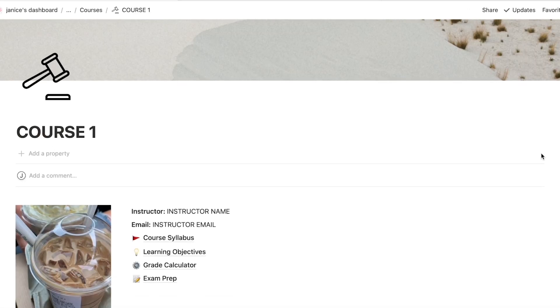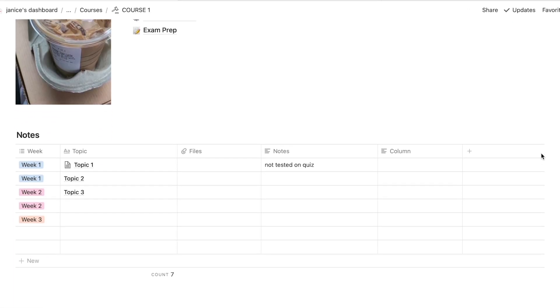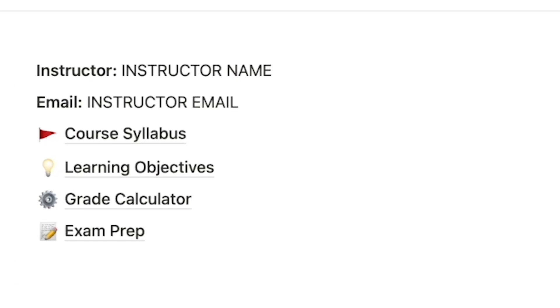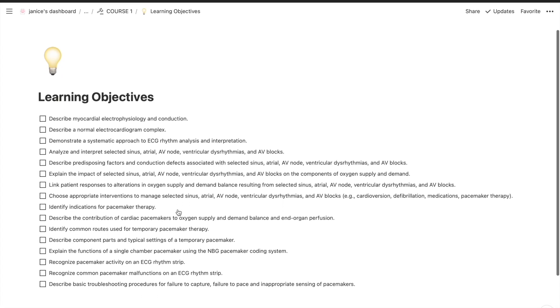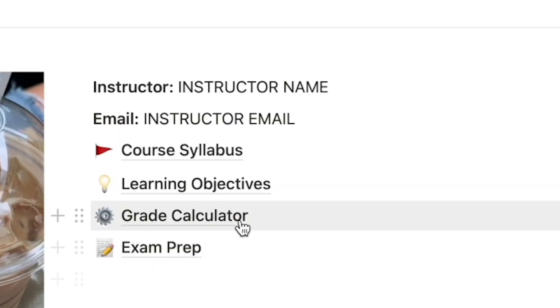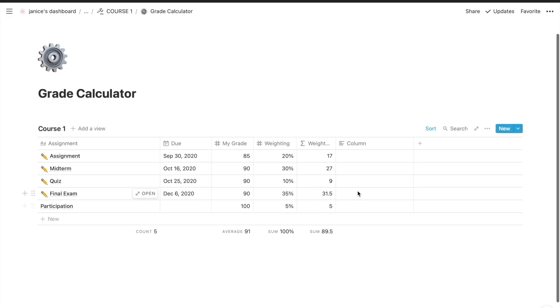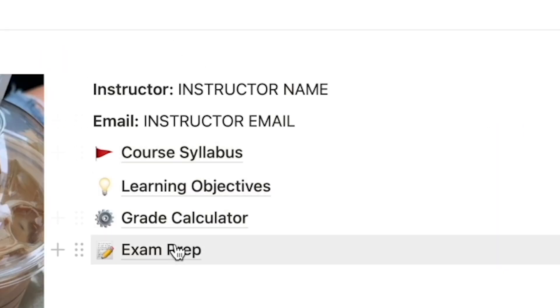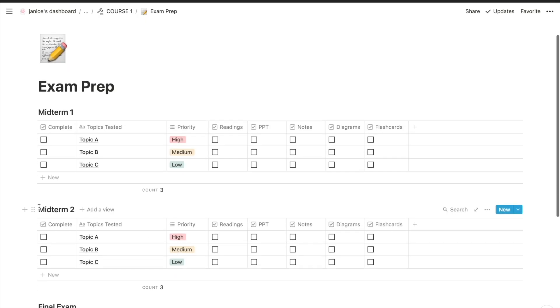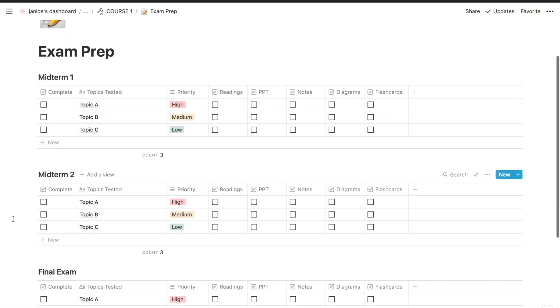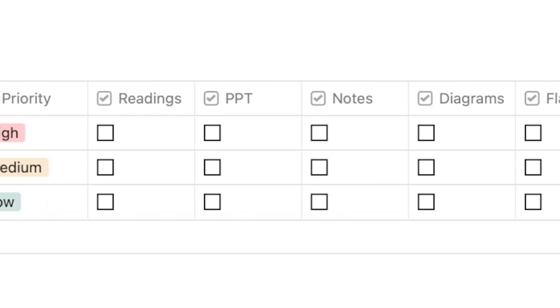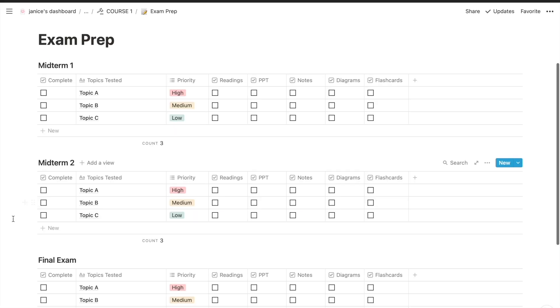Now the individual course pages have also changed a bit. You have your instructor info, a course syllabus where you can just copy and paste the syllabus for easy reference, learning objectives which again you can copy and paste as tick boxes and just check off as you progress through your course, a grade calculator which I will also link an explanation of how to use. It's fairly handy if you want to gauge how well you're doing in the course and then the newest tool on the course page is the exam prep which I've created to help you keep track of topics tested for each exam and tick off the different types of review you've done while studying.